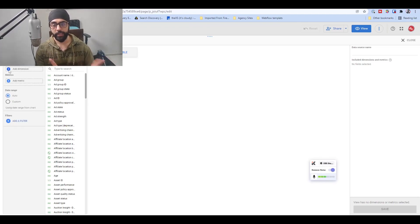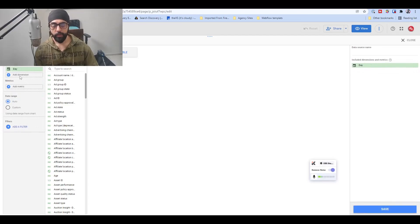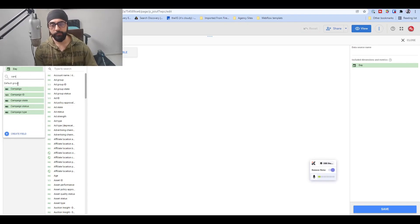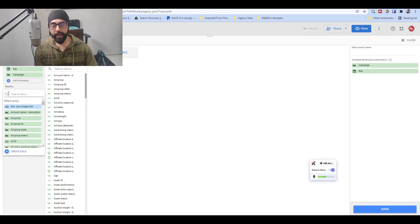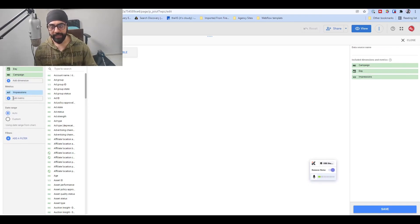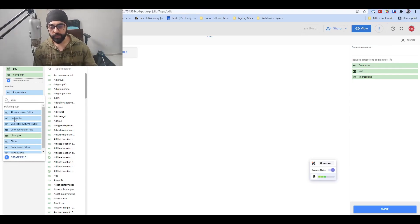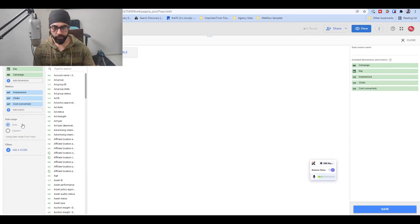Whatever we put in the base data acts as a join key between the different data sources. The first thing we add is Day, because we want to see daily data. The second is Campaign, because we want to see performance by various campaigns. The metrics we add without any conditions include Impressions, Clicks — because we want to see click-to-conversion ratio — and Cost, because we want to see the cost of individual conversions.